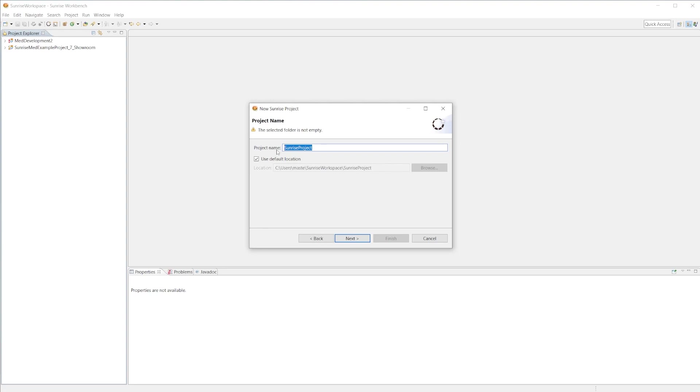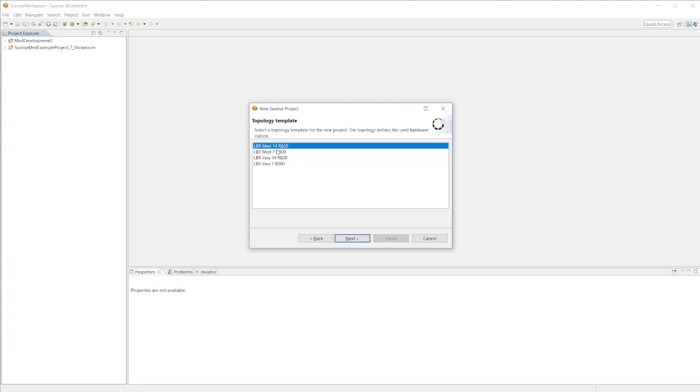Here we can name our project so I'm going to name my tutorial project and hit next.